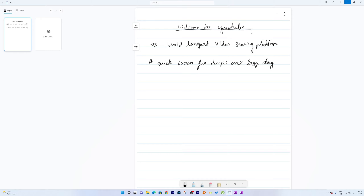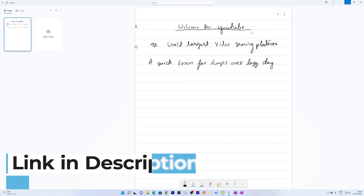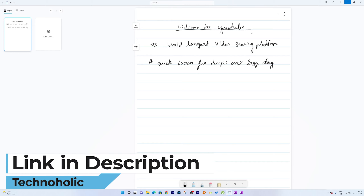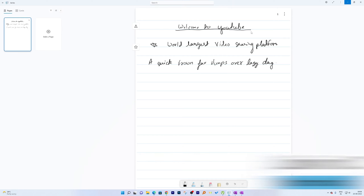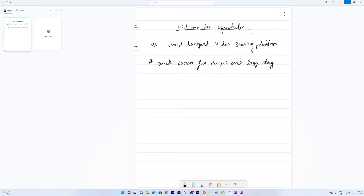If you want to know more about Microsoft Journal, which is absolutely free, I'll provide a complete review link in the description. If you're interested in Microsoft OneNote, I've also created a complete tutorial series for it.